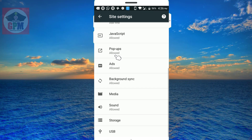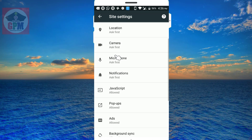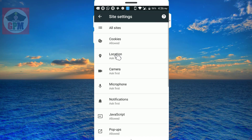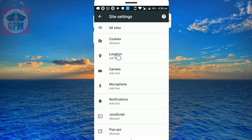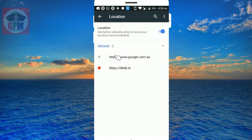Now there are pop-up window options. There are lots of arts, media, storage, USB. If you look at the microphone, camera, location, and Google location, you can disable them.